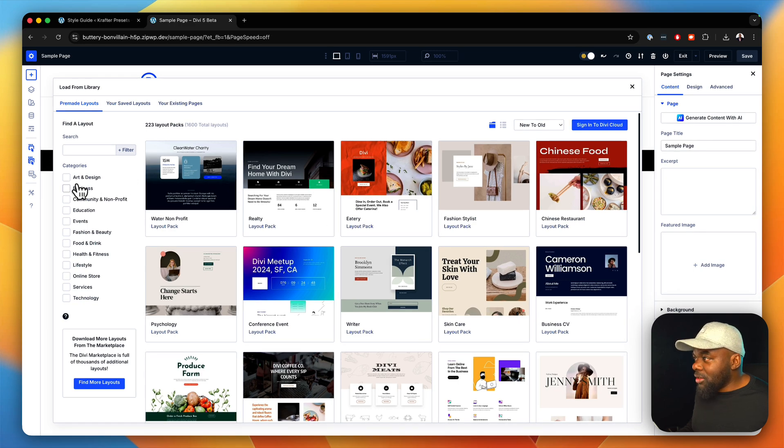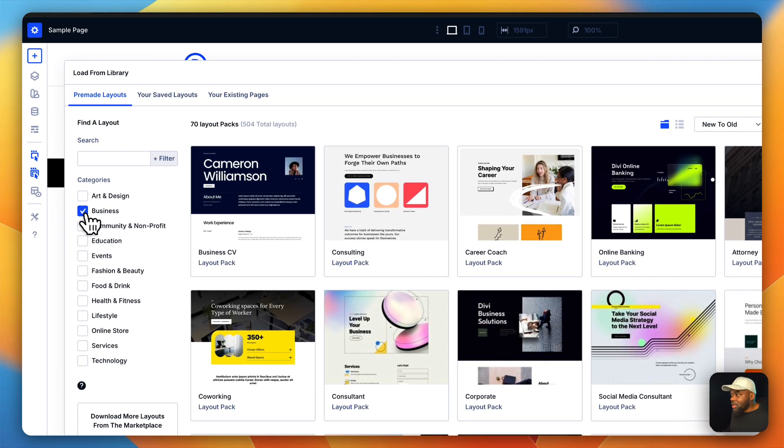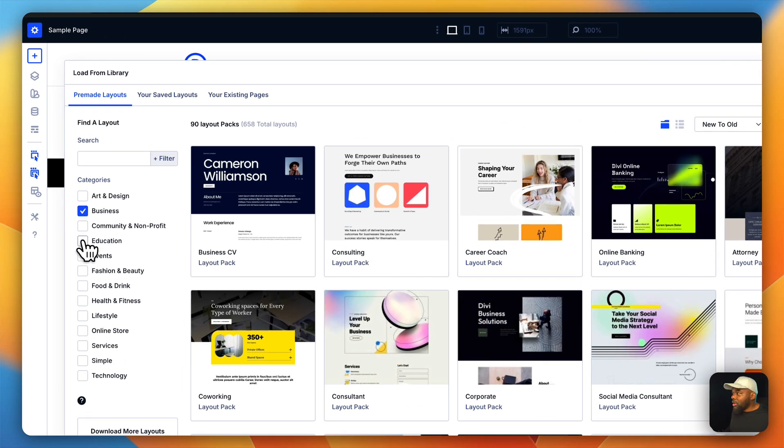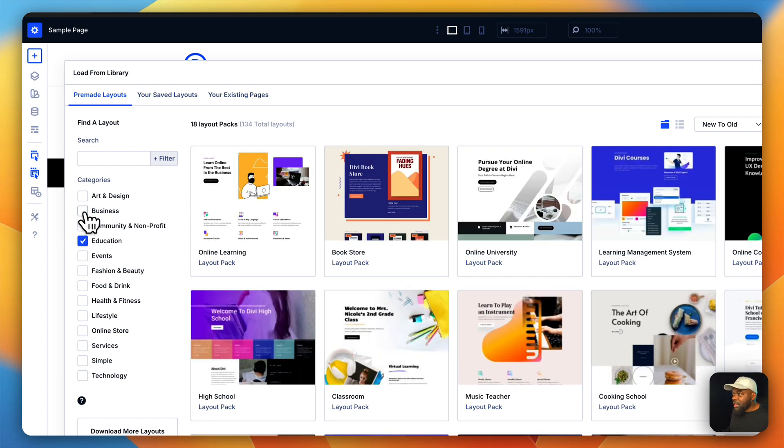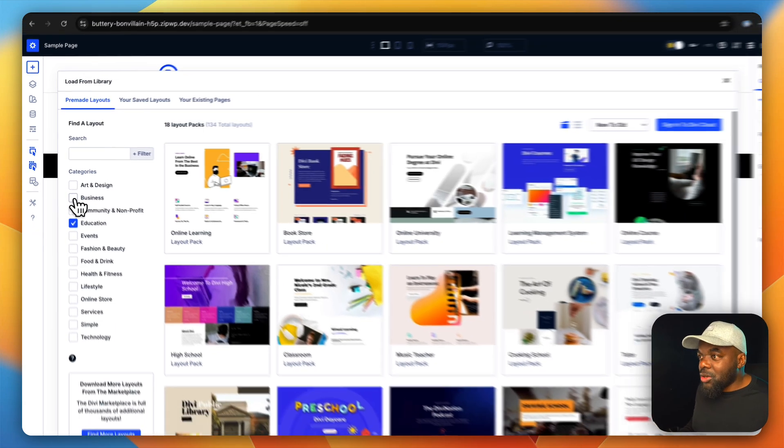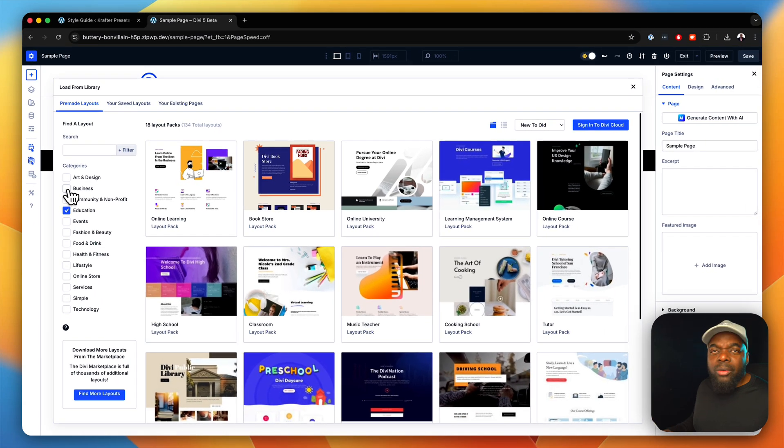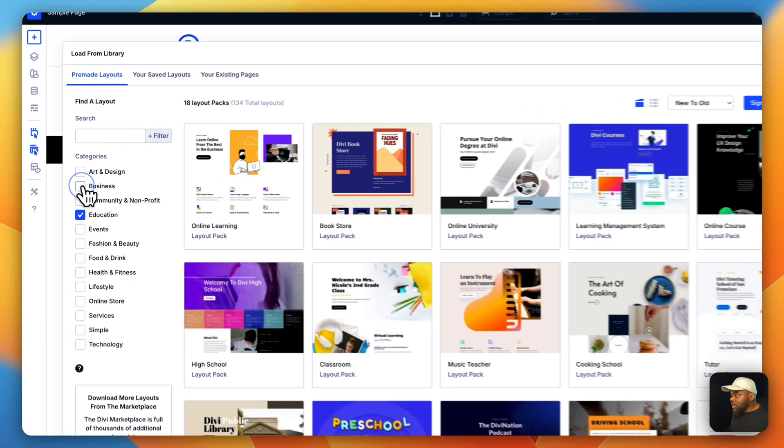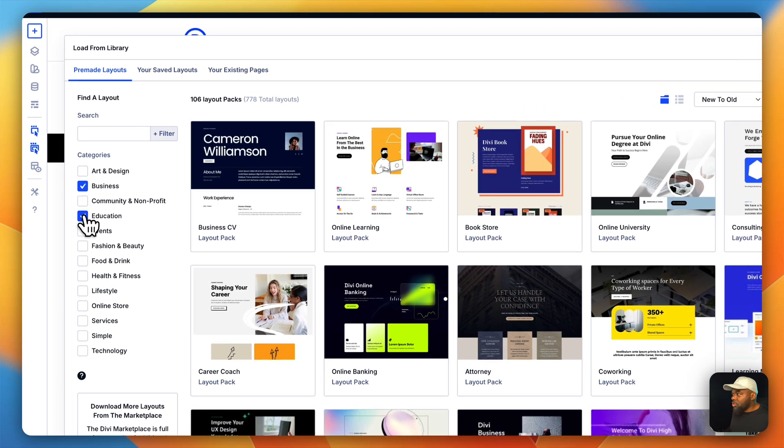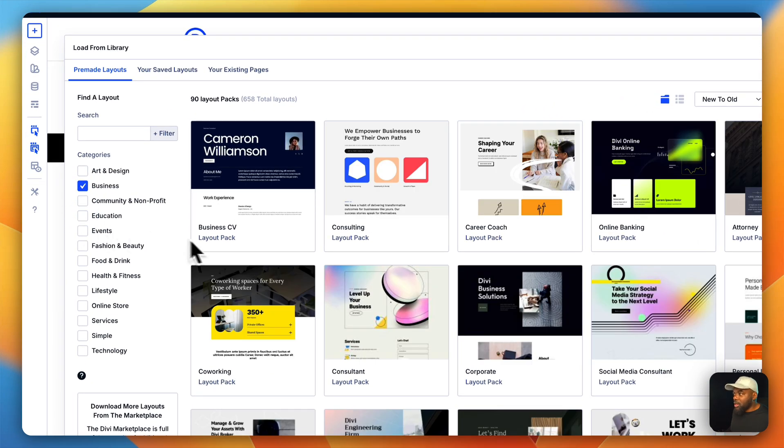We can even drill down. We can go into just the business alone. We can go into education like that. So, depending on what you're building, you can zone in and really choose what you want to work on.